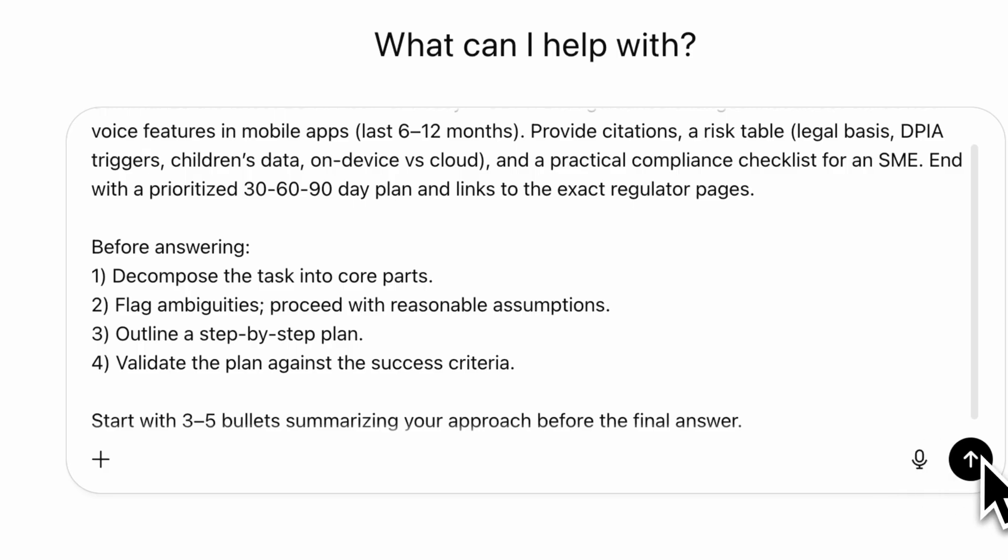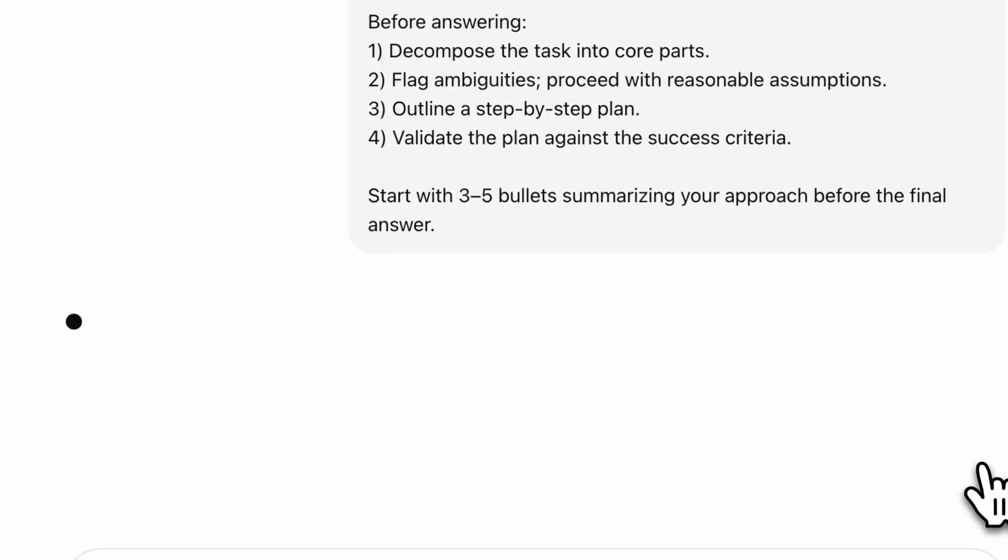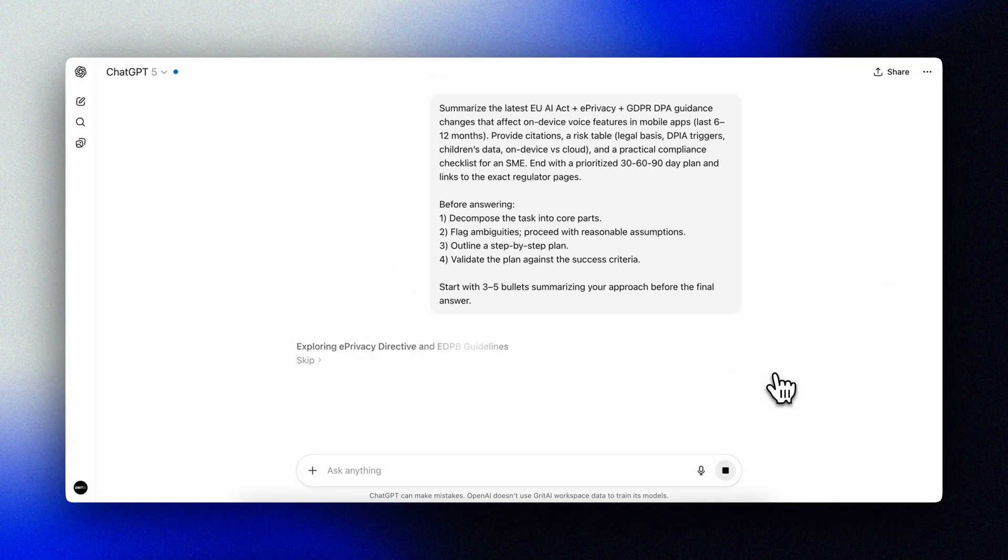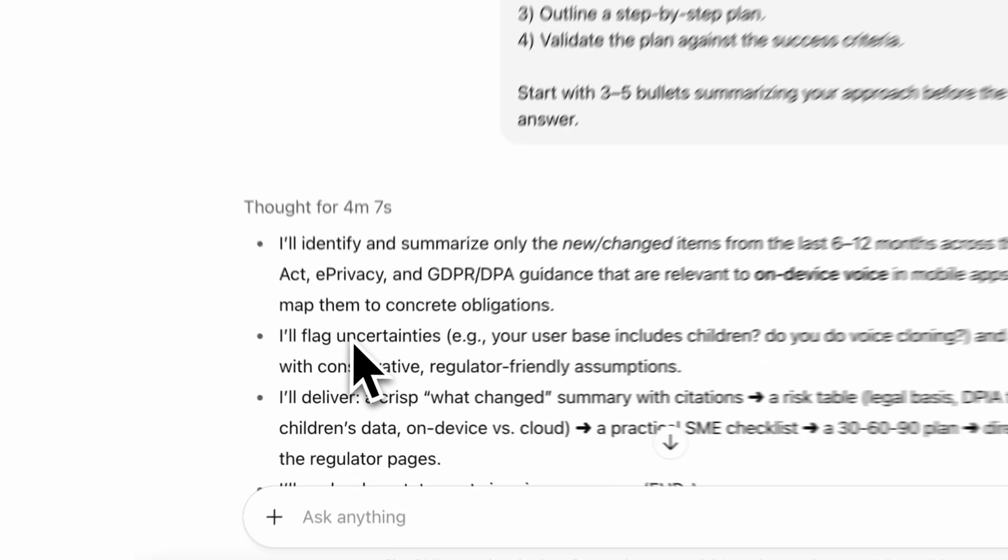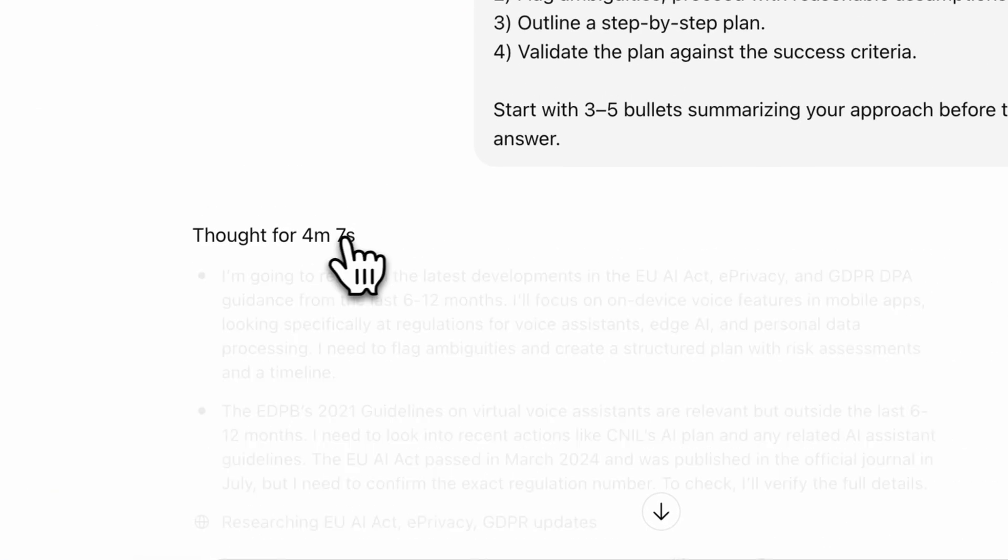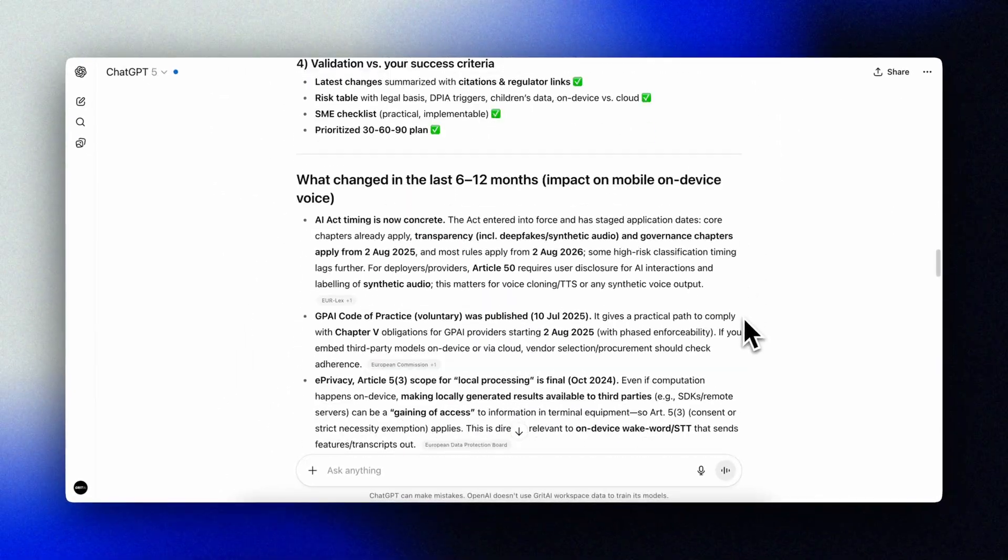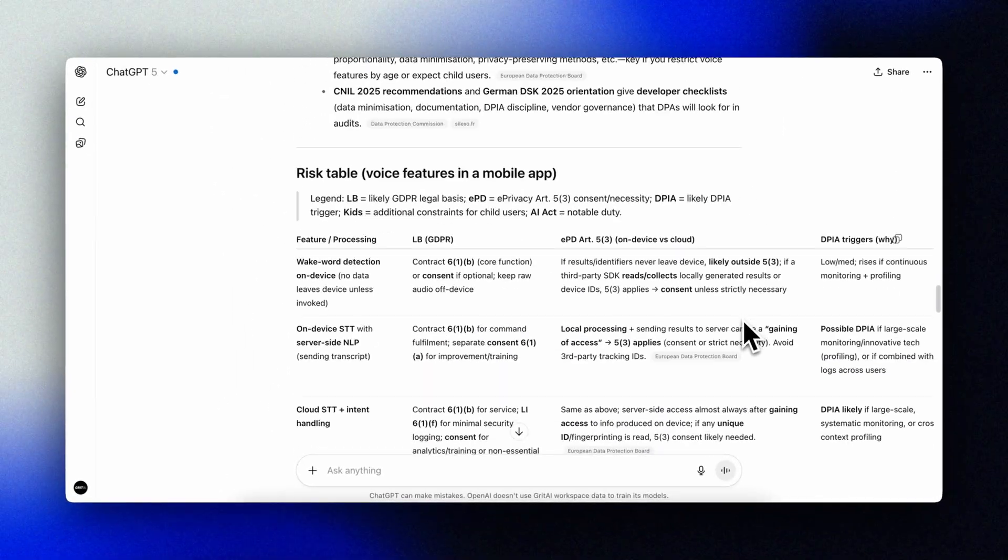You can also ask for a brief reasoning summary upfront. Start with three to five bullets summarizing your approach before the final answer. This is especially handy if you're using minimal reasoning, it just seems to stabilize the quality.